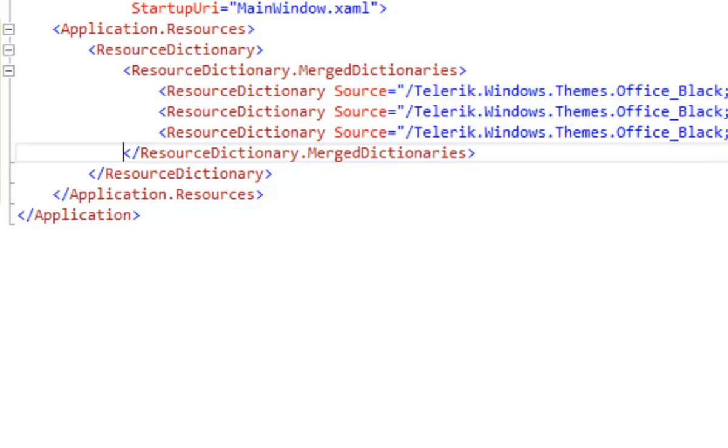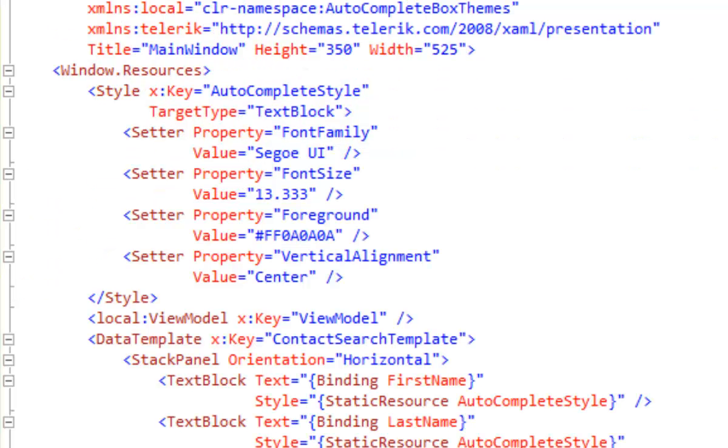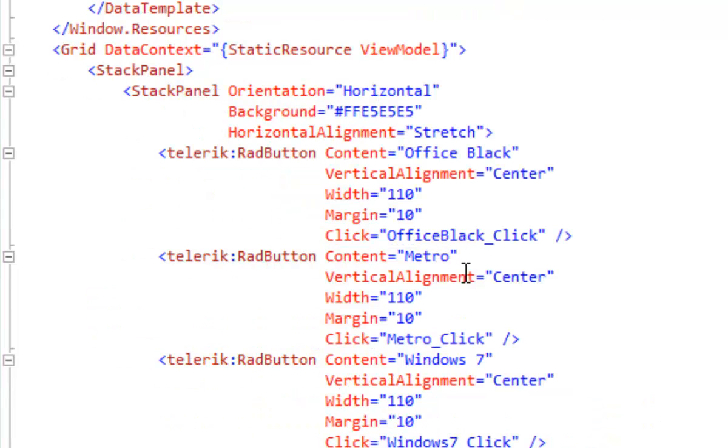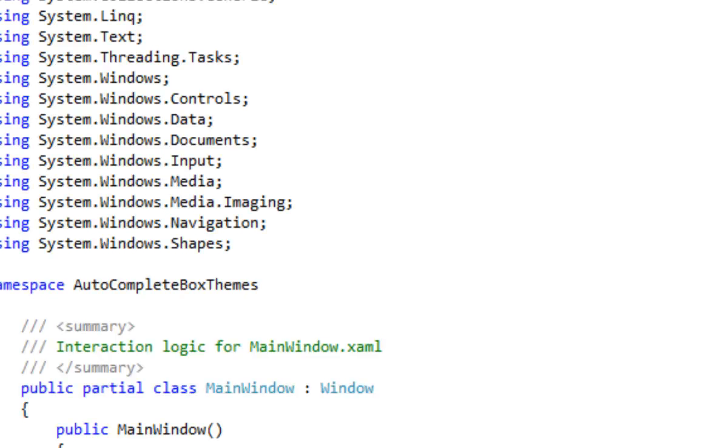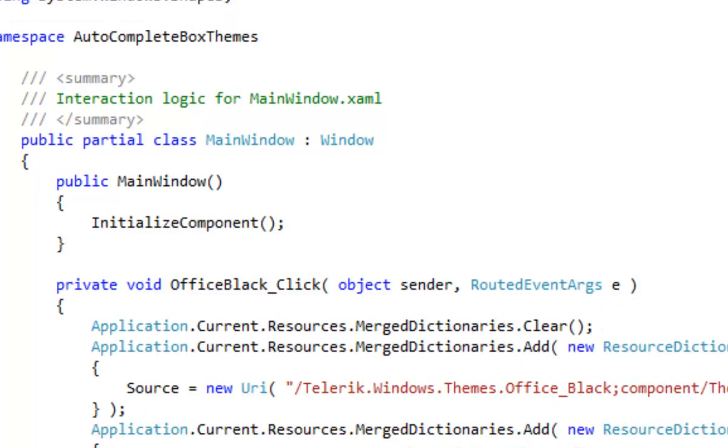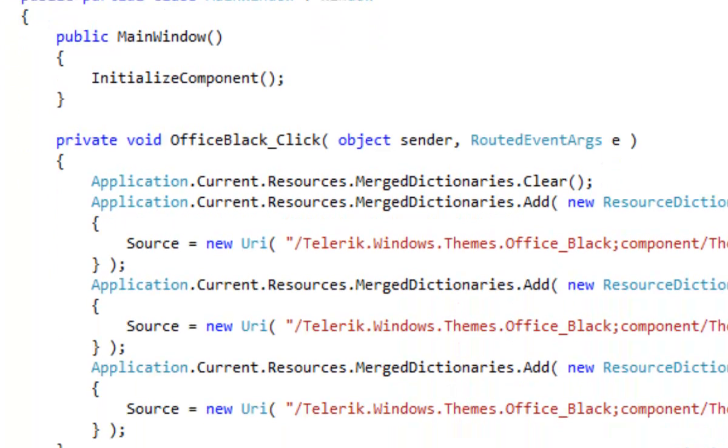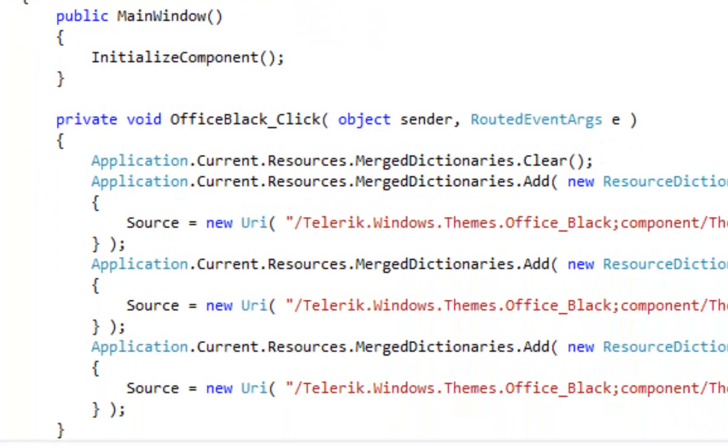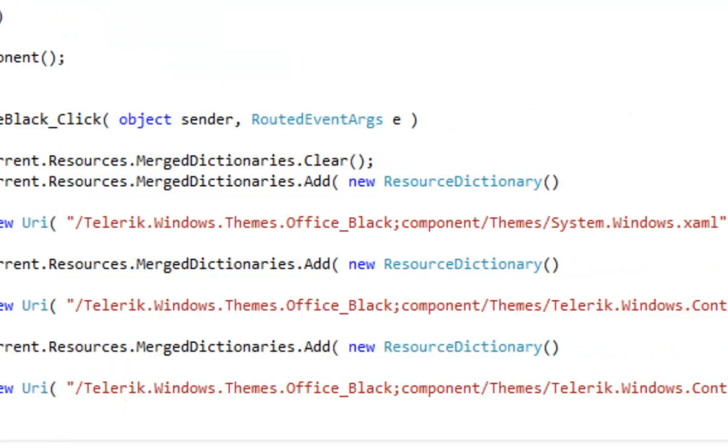Return to our view, and notice that we have these click event handlers: Office Black Click, Metro Click, Windows 7 Click. Let's go implement those in mainwindow.xaml.cs. The first event handler is Office Black Click. You can see that the first thing it does is it clears the merged dictionaries, and then it adds new resource dictionaries to the merged dictionaries, adding in the same three that we had originally, the Office Black. That will allow us to have a button that will return to the Office Black theme.